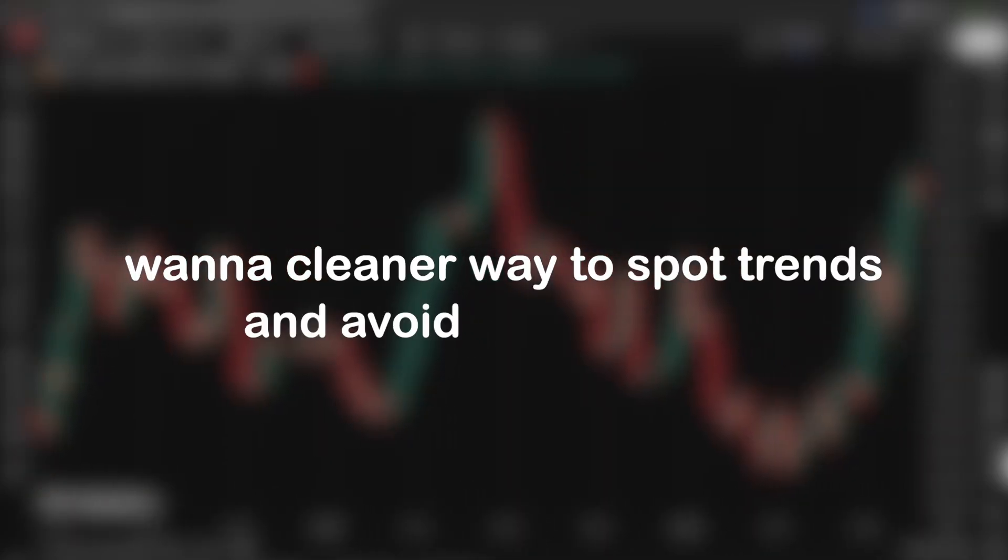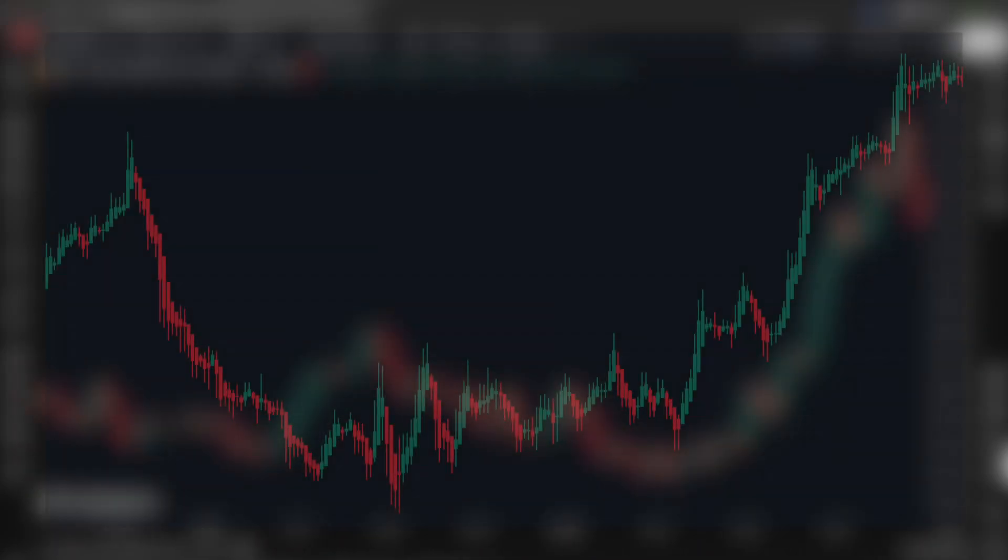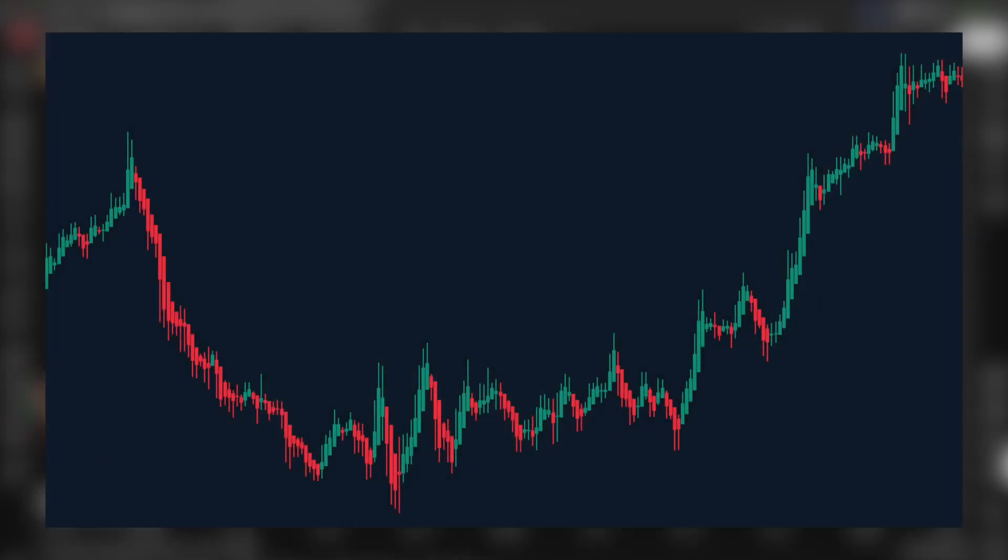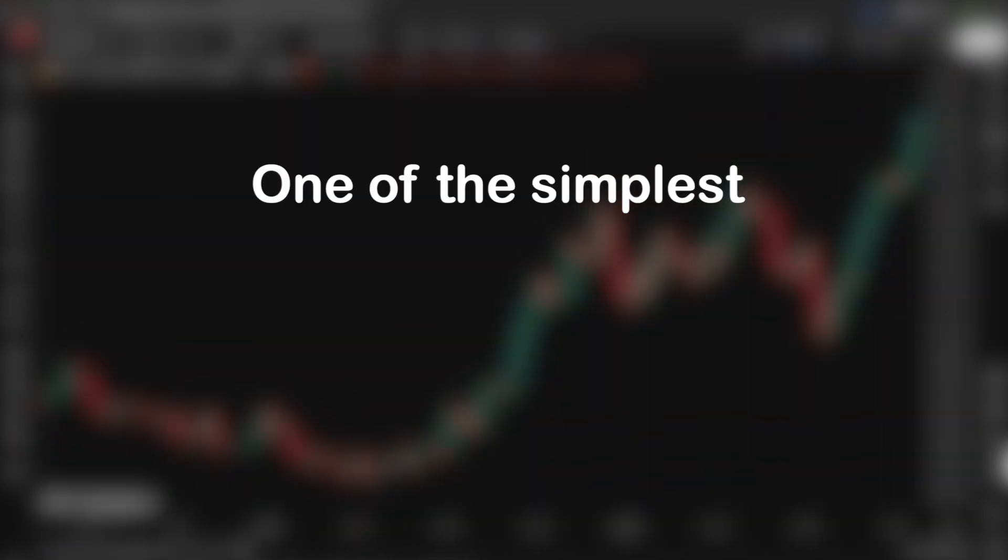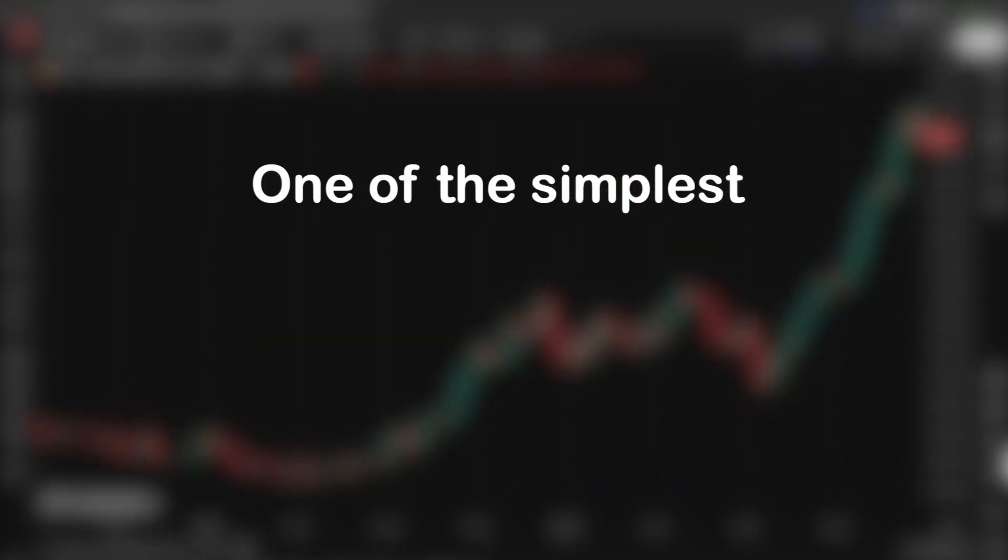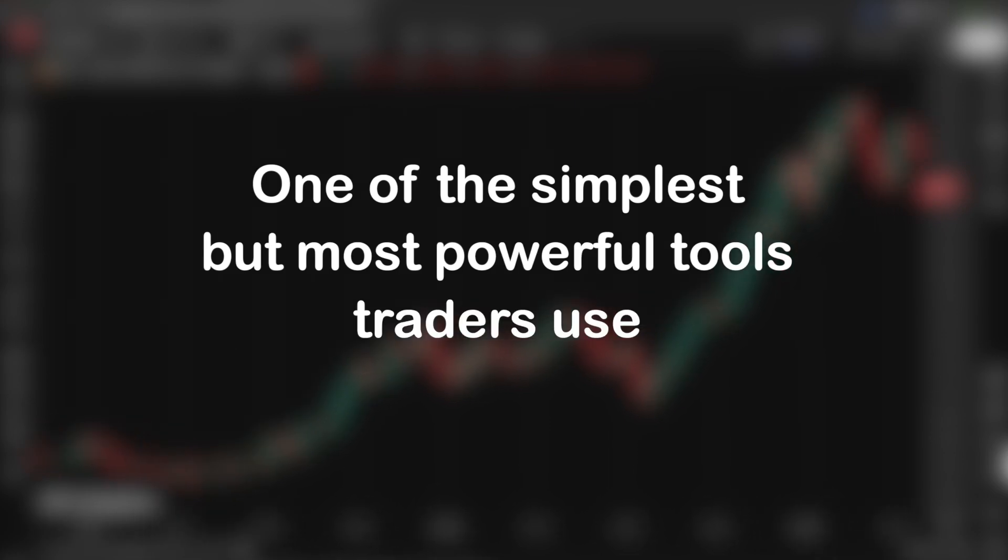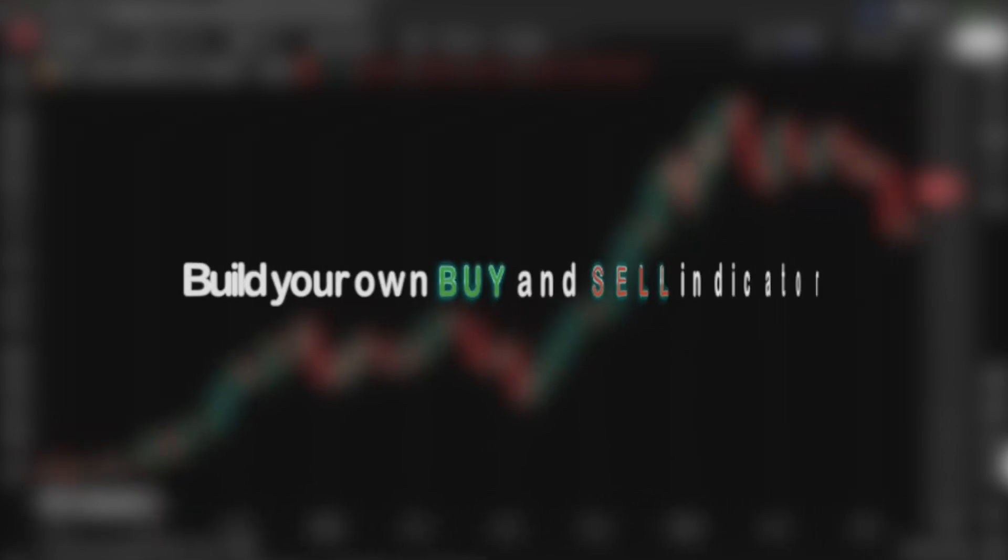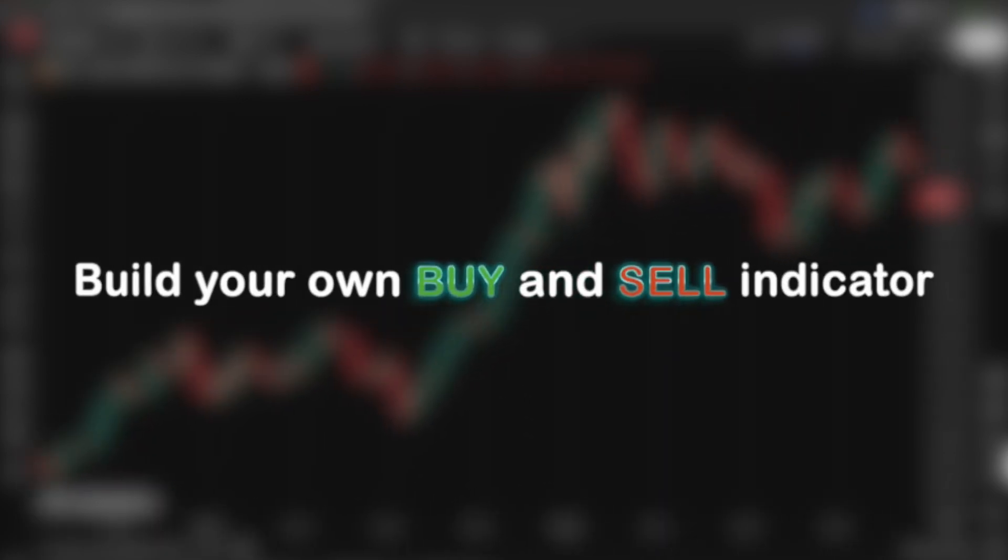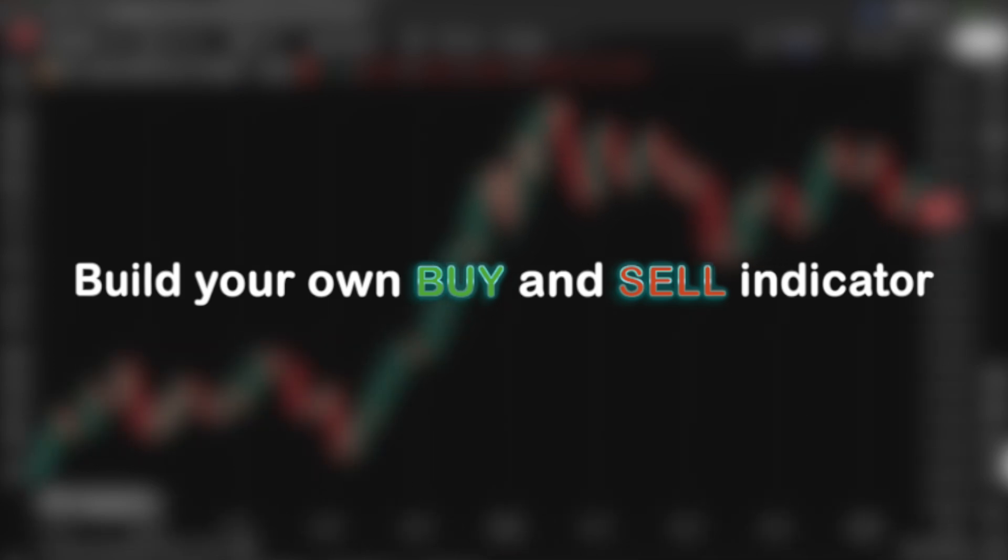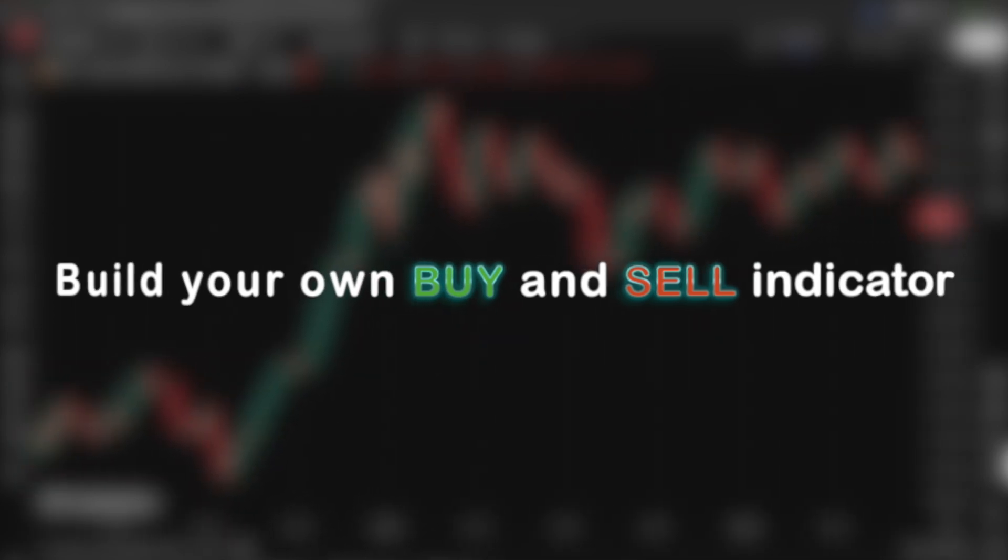Want a cleaner way to spot trends and avoid market noise? In this video, I'm going to show you how to generate buy and sell signals using Heiken Ashi candles, one of the simplest but most powerful tools traders use. We'll break it down, build the logic step by step in PineScript, and by the end, you'll have your very own custom signal indicator. Let's jump in.